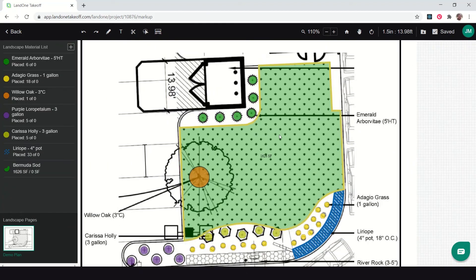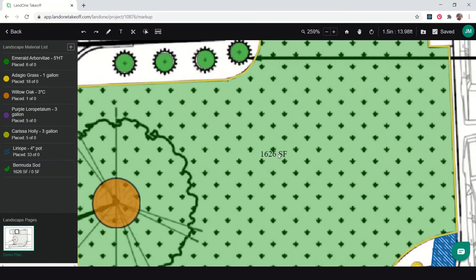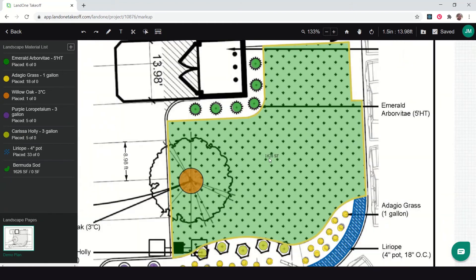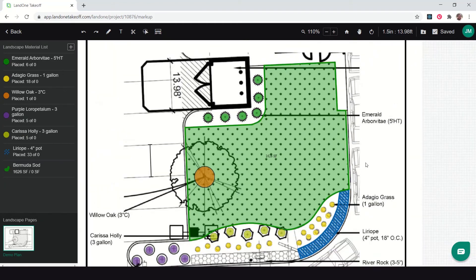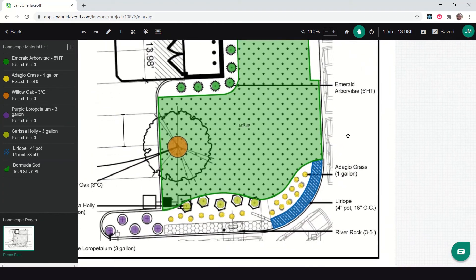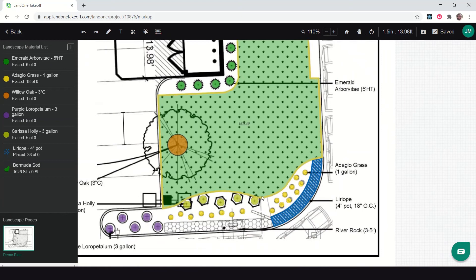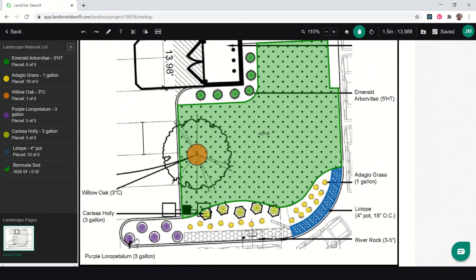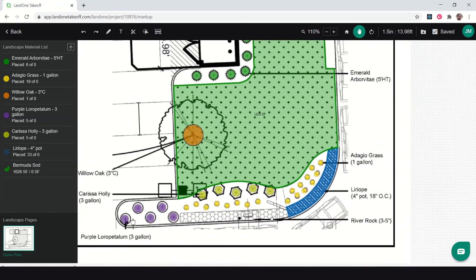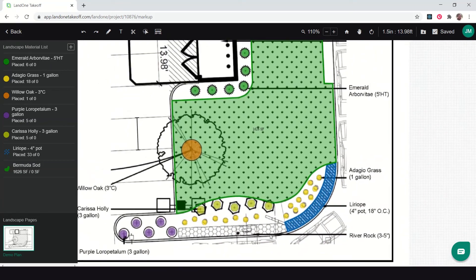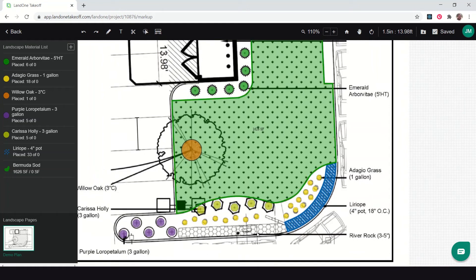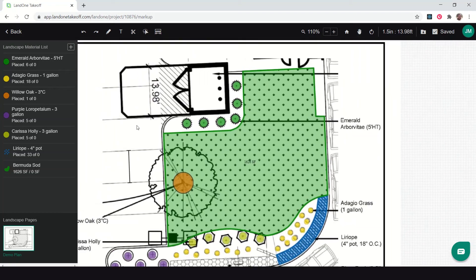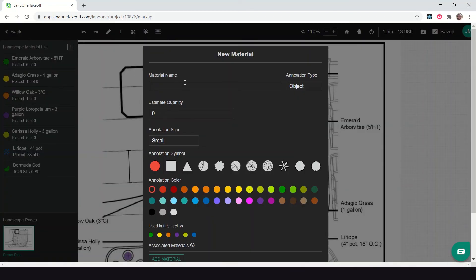You can see we've measured this sod area, 1626 square feet, and that area is measured. I've got two other things left to do on this takeoff to wrap it up. One is the plant bed areas and it looks like we've got another area here that's probably some river rock, so let's do the plant bed area first.